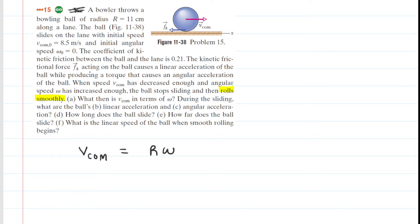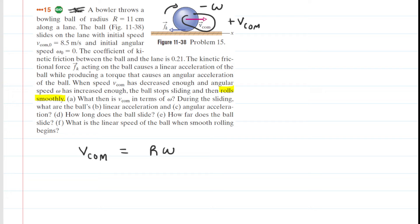One tricky aspect of this question deals with the positives and negatives of these velocities. If you look at the original picture, the velocity of the center of mass is pointing to the right. So by convention, that would be a positive value for the velocity of the center of mass. The ball, however, is rolling in a clockwise direction, so that is a negative angular velocity. So looking back at the original equation,